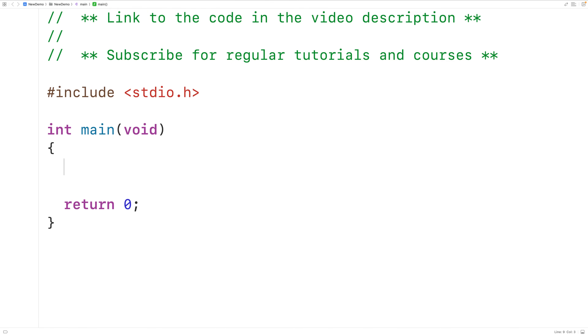In this video we're going to learn how to count the number of characters which are common to two strings using C.